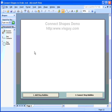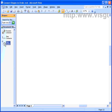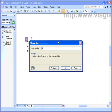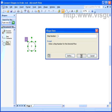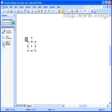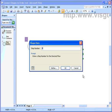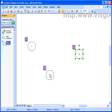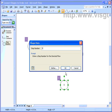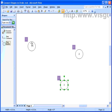Now, what this demo does is it allows you to drop shapes onto a page. The shapes prompt you for an index number or a step number. And once you have these shapes all numbered up, we've got one, two, three,